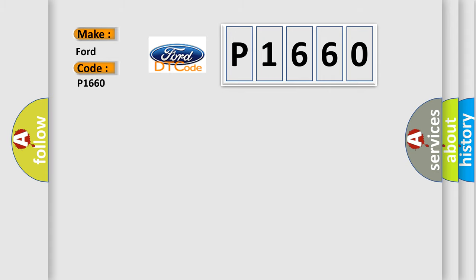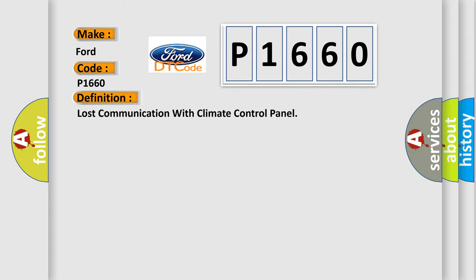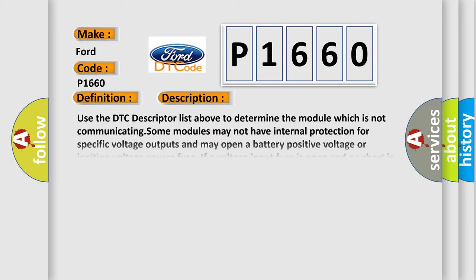The basic definition is: Lost communication with climate control panel. And now this is a short description of this DTC code.